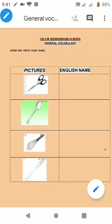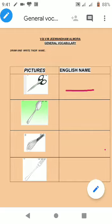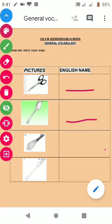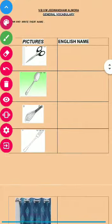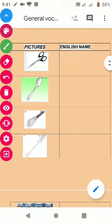And write their English name. Okay, like first picture is this and write the English name here. Okay, second thing is this picture and you will write the English name here, that one. Okay, so you have to do some interesting pictures. You have to write the English name in this table. Okay, four pictures are there.